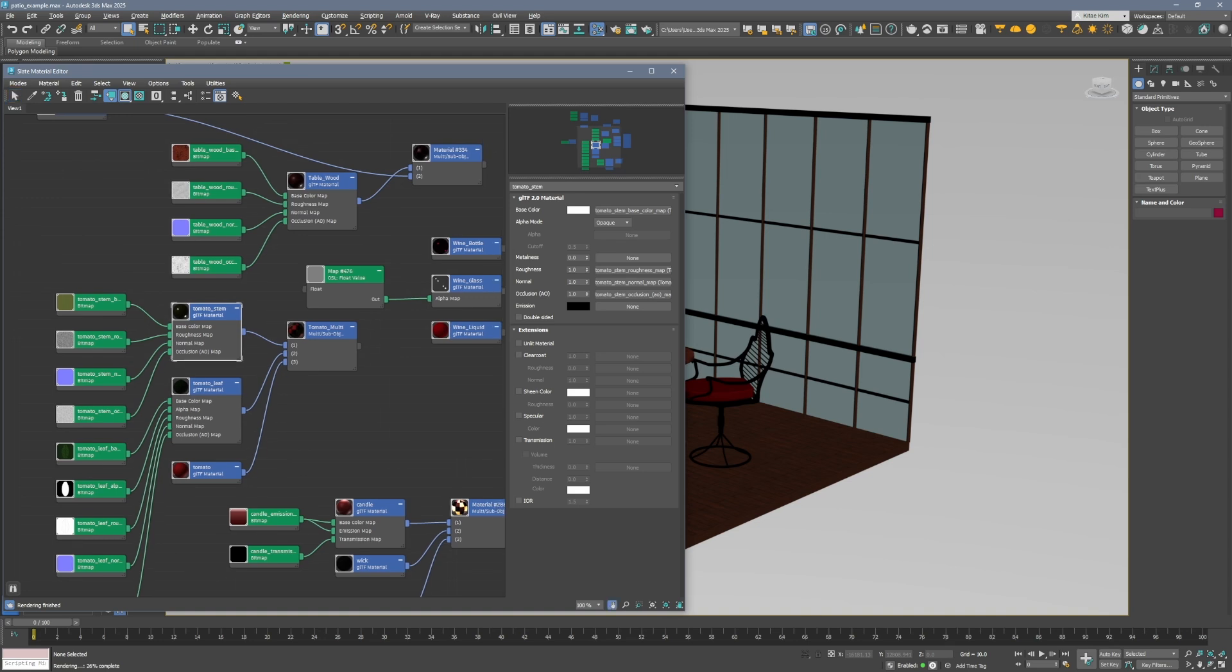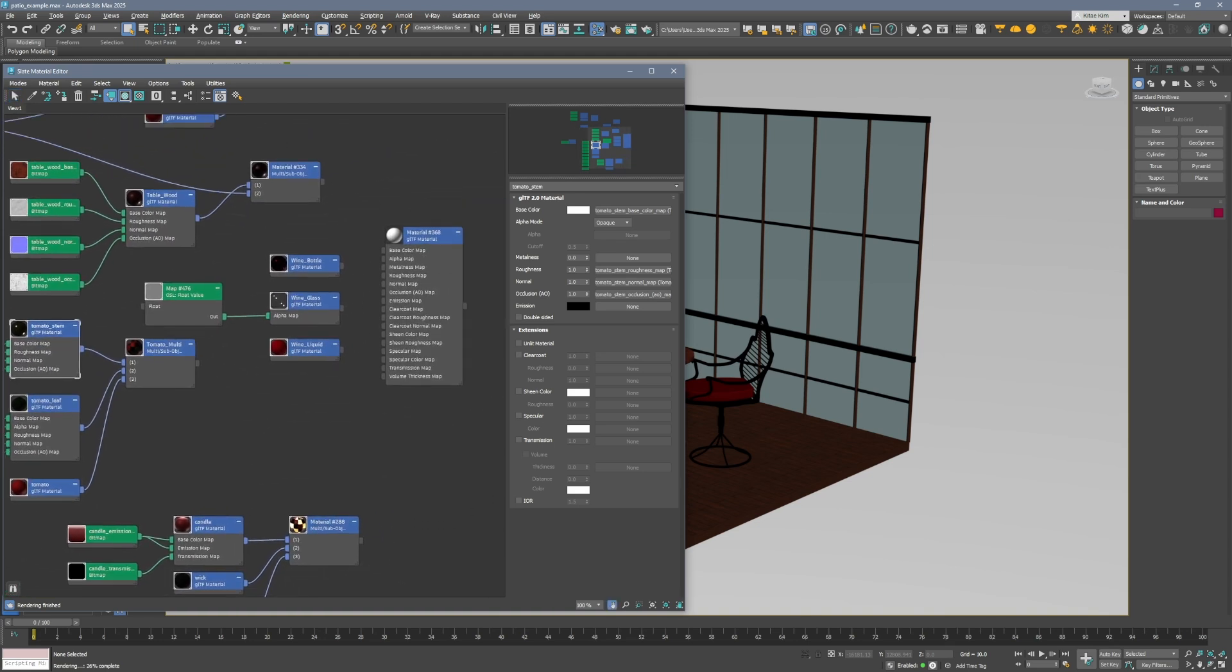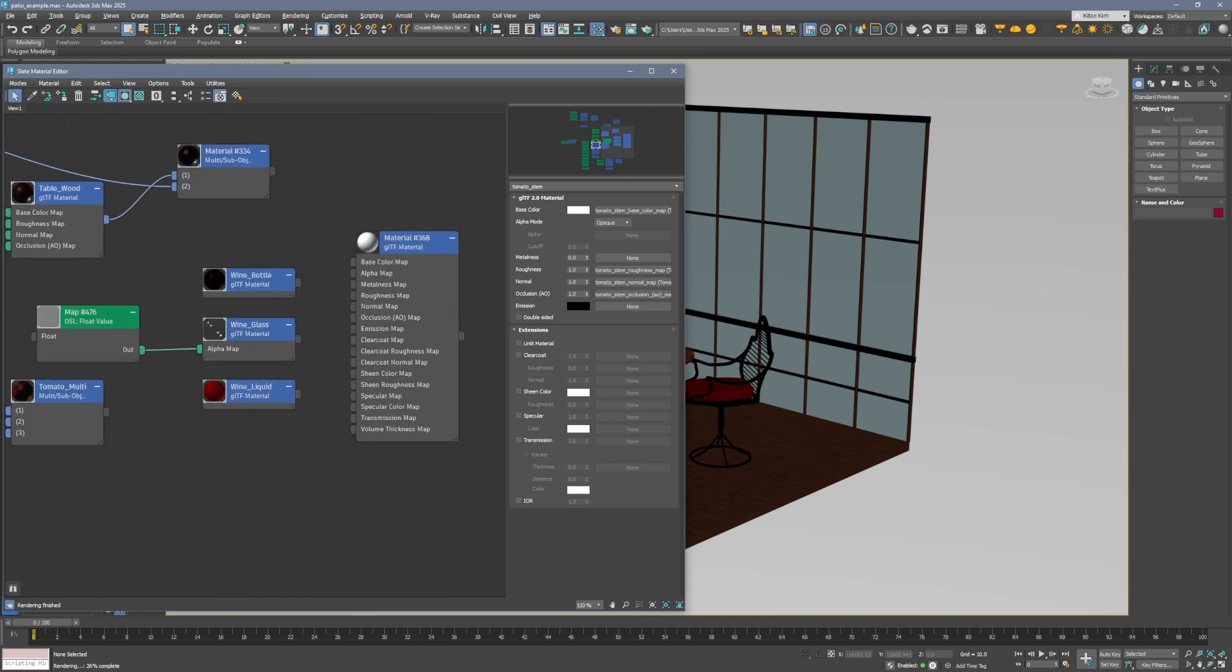So everything in the scene needs to be a GLTF material upon export or else it's just going to come out black and we don't want that. So this is what a GLTF material looks like. If you need to add one to your scene, go to materials, general, GLTF material.